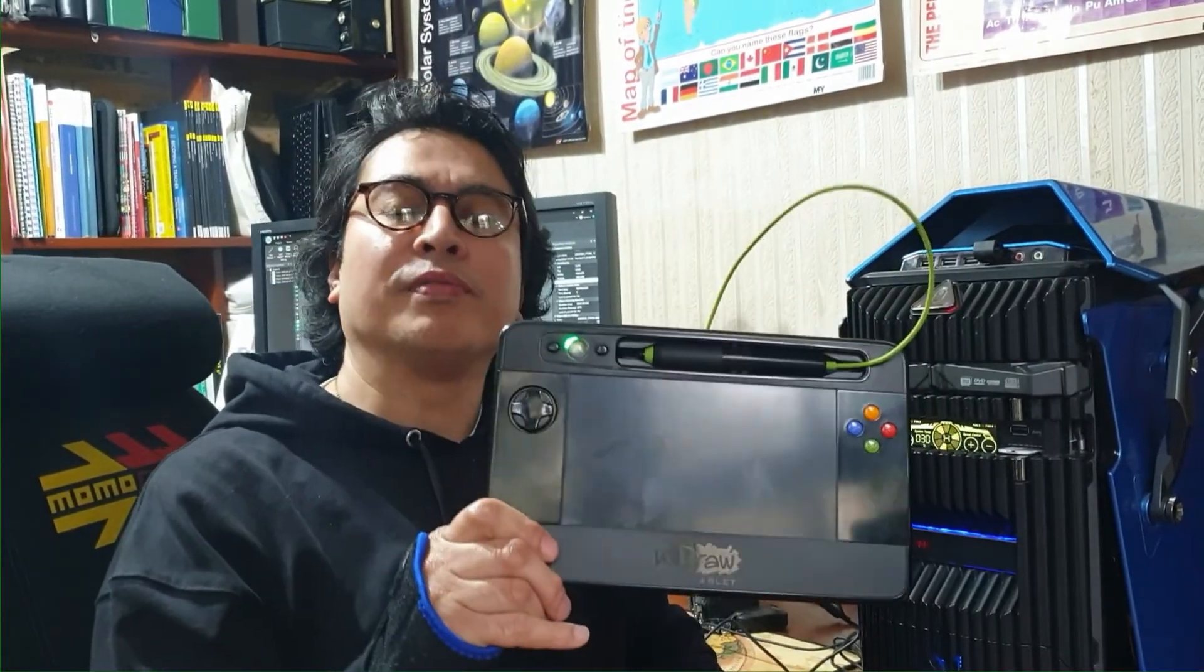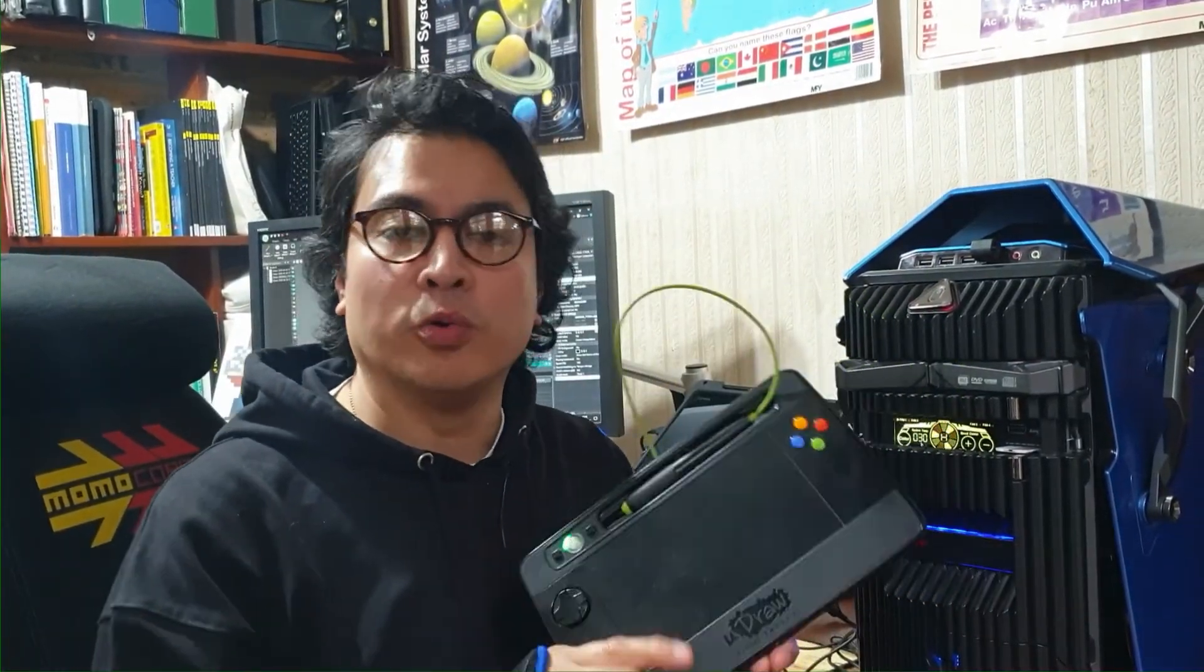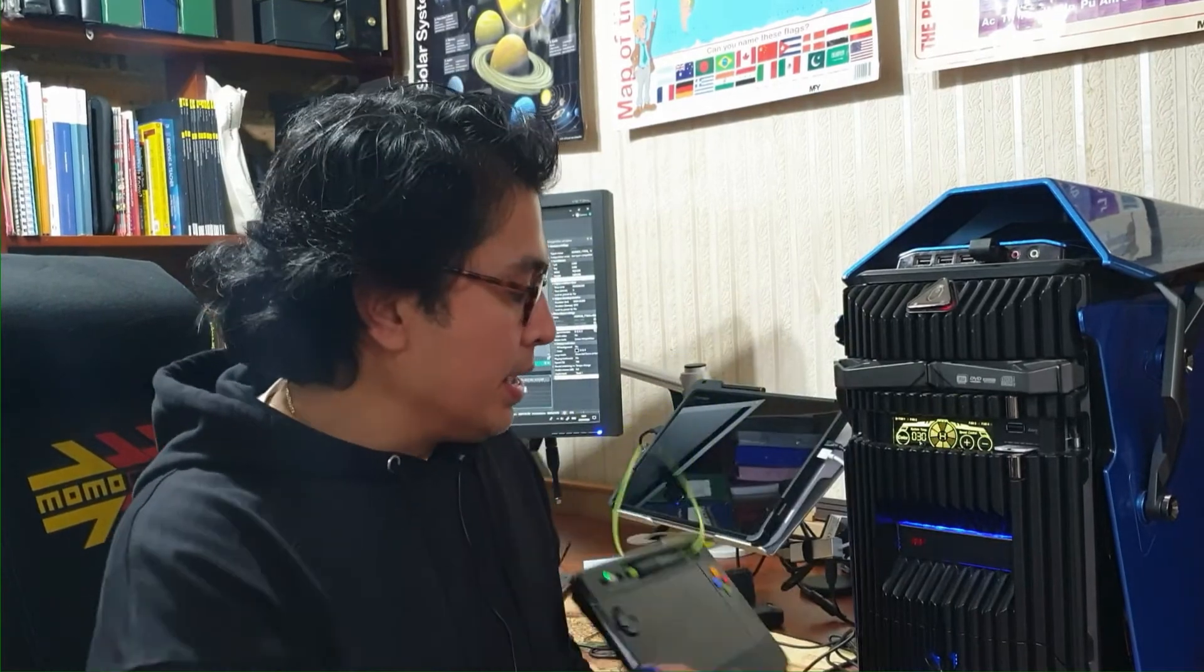So maybe you've got one of these uDraw game tablets collecting dust in the corner of the house somewhere. Why not inject some life into it and use it as a graphics tablet for your PC? Let me show you how.